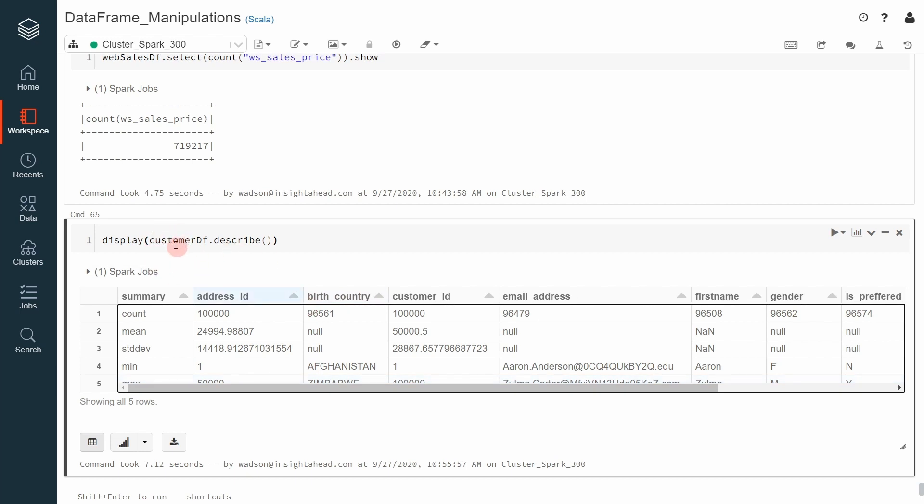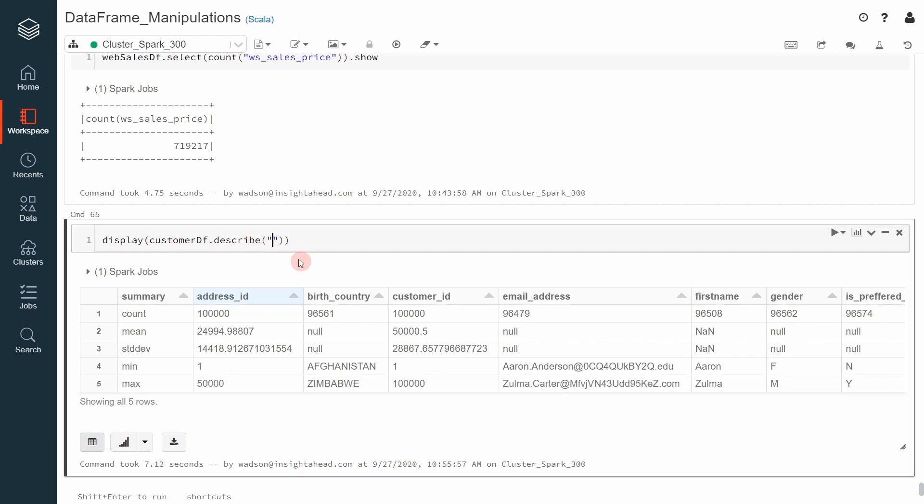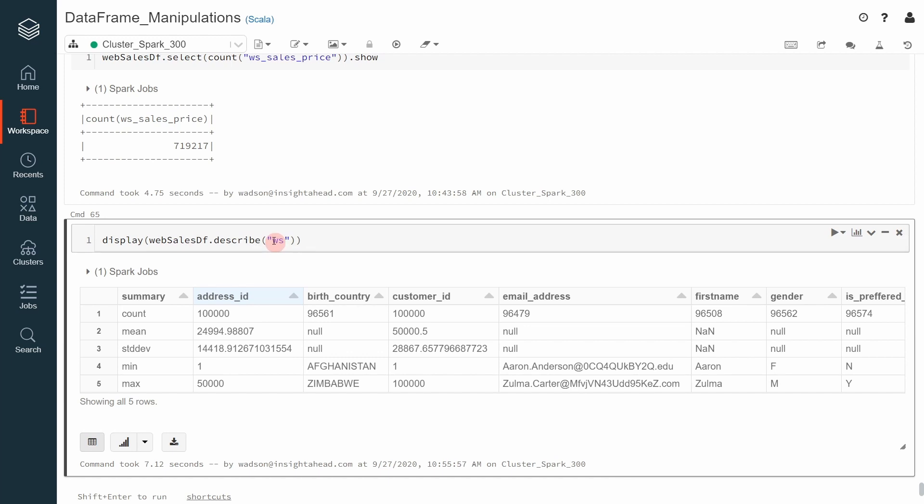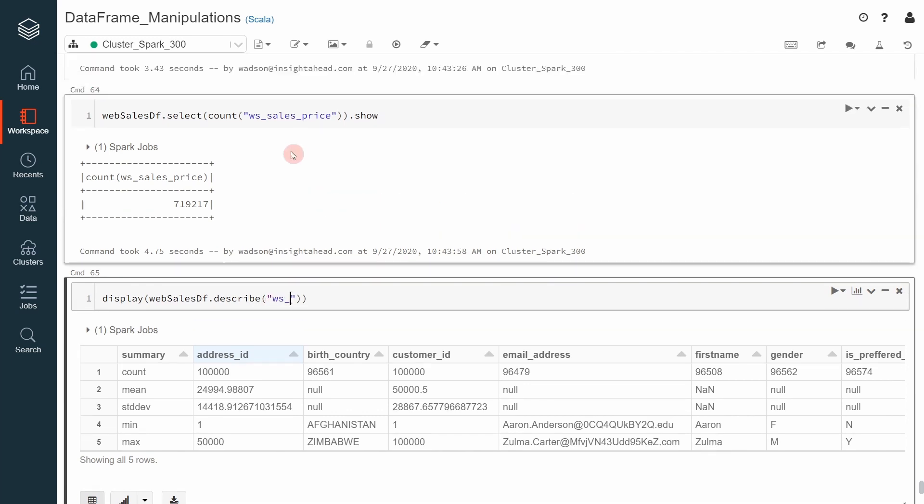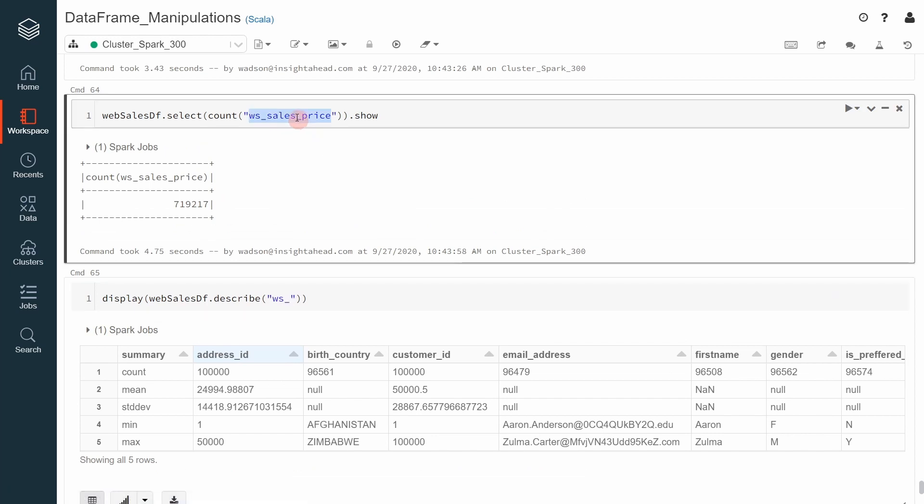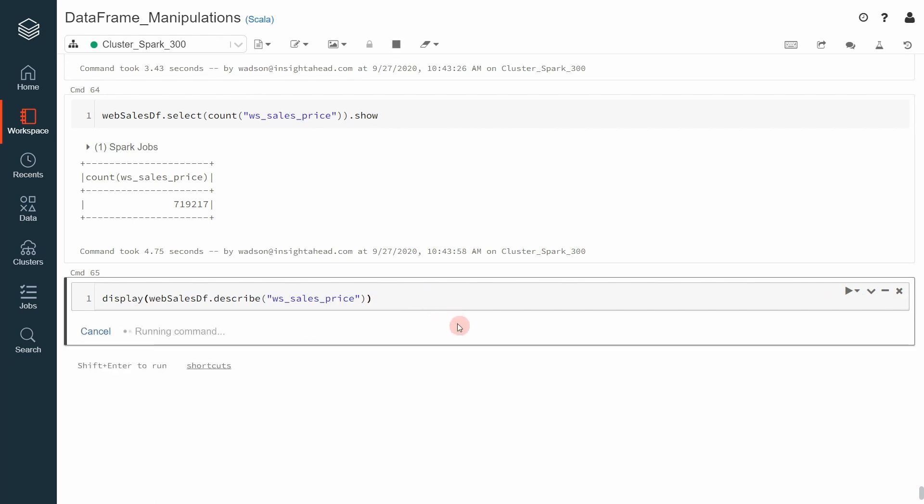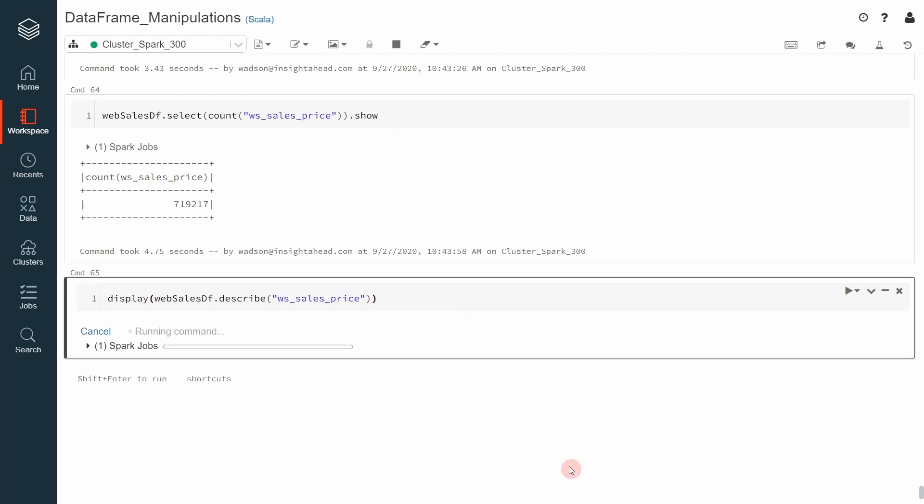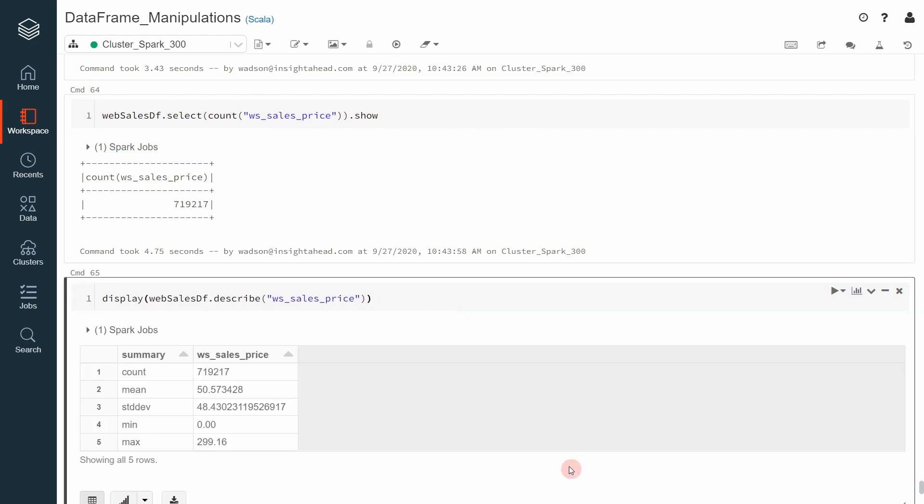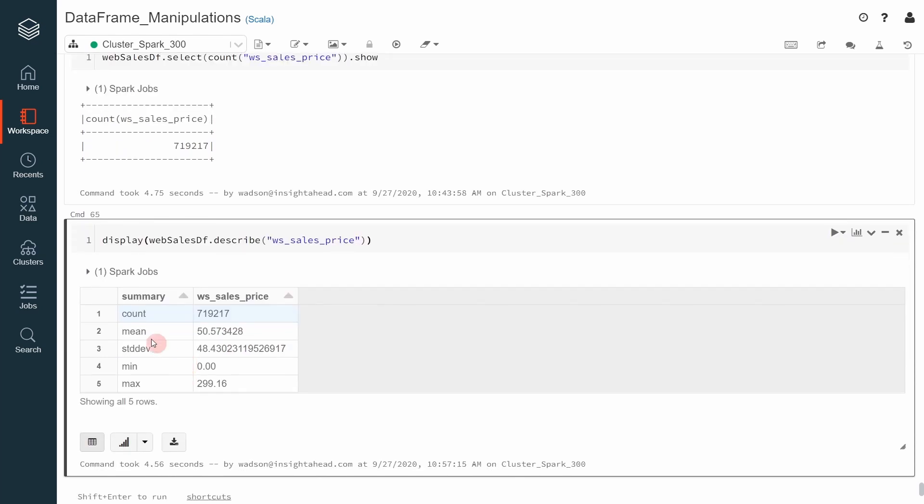If you are only interested in the statistics of a given column, you can also specify the name of the column that you would like to look further into. For example, in this case using the web sales data frame. You can go ahead and say give us the statistics of the web sales sales price. And this will then go ahead and return the number of sales prices available in the data frame, what is the average value, the standard deviation, what's the minimum and the maximum.